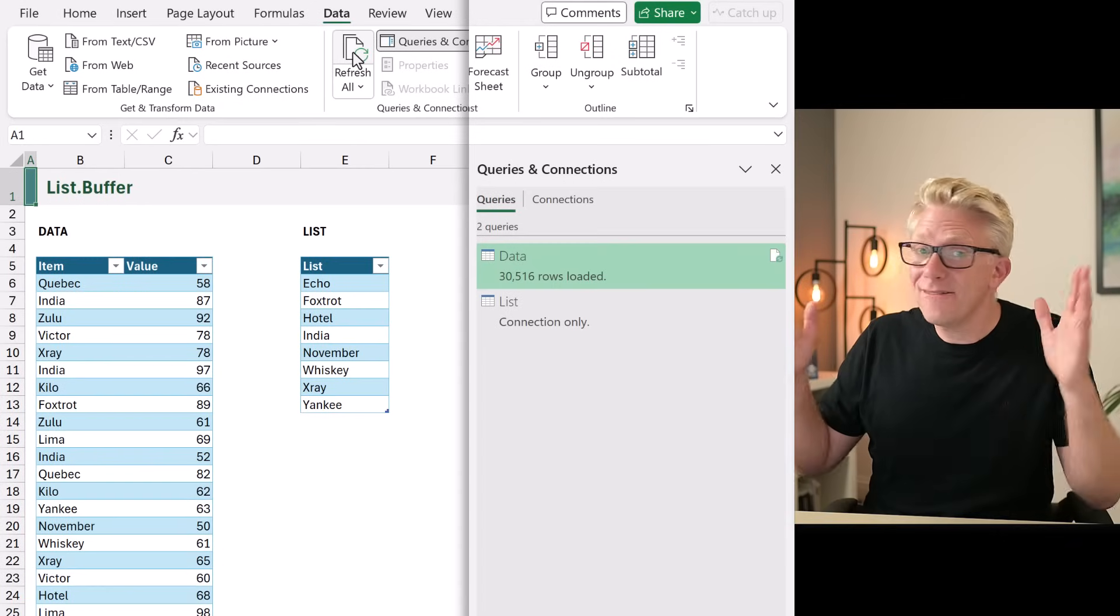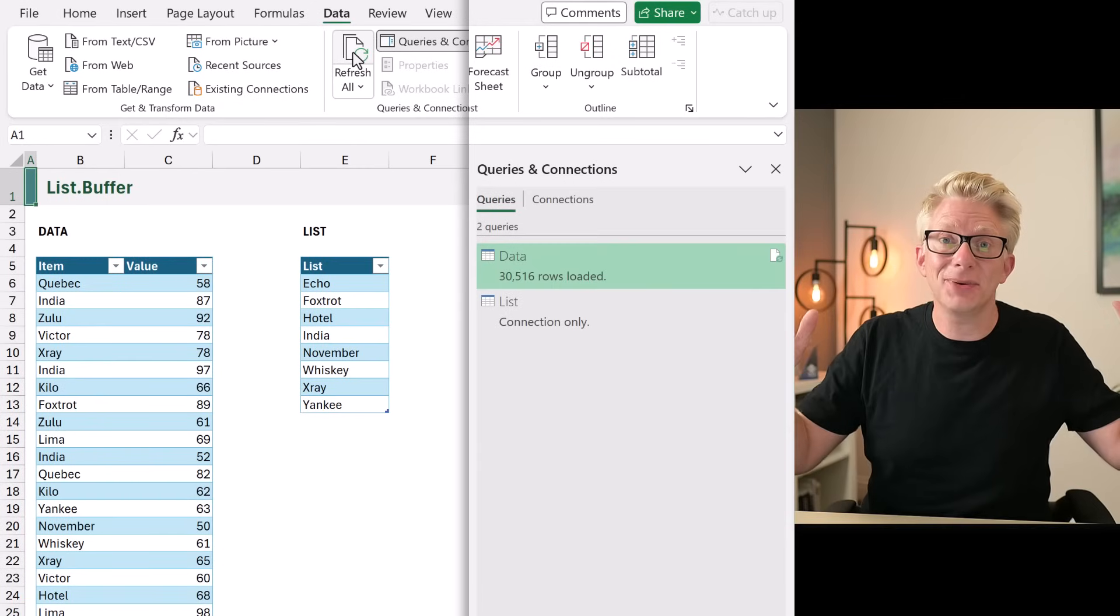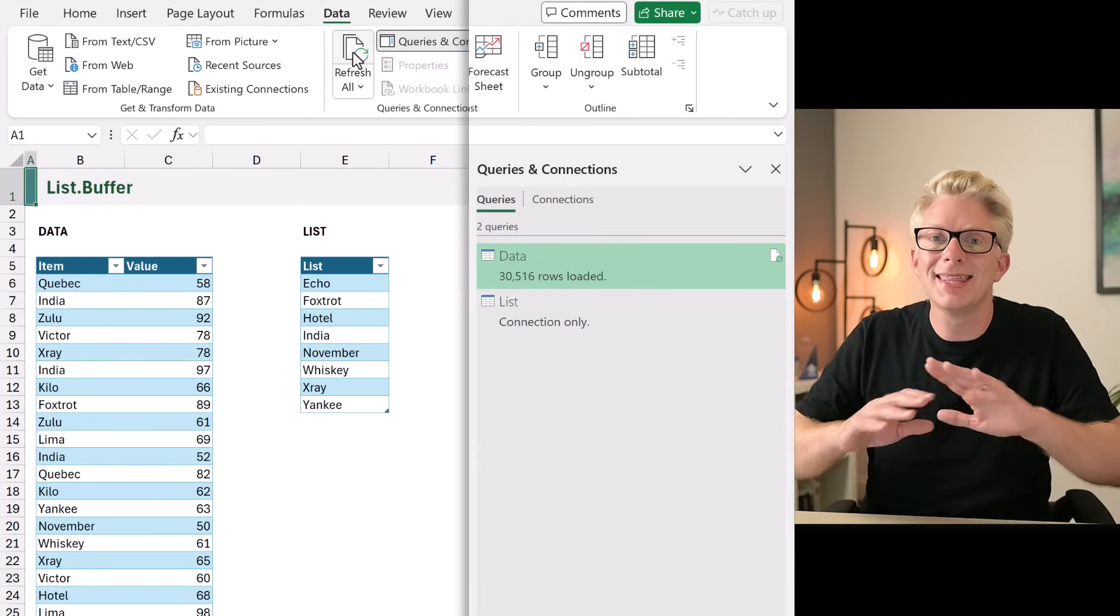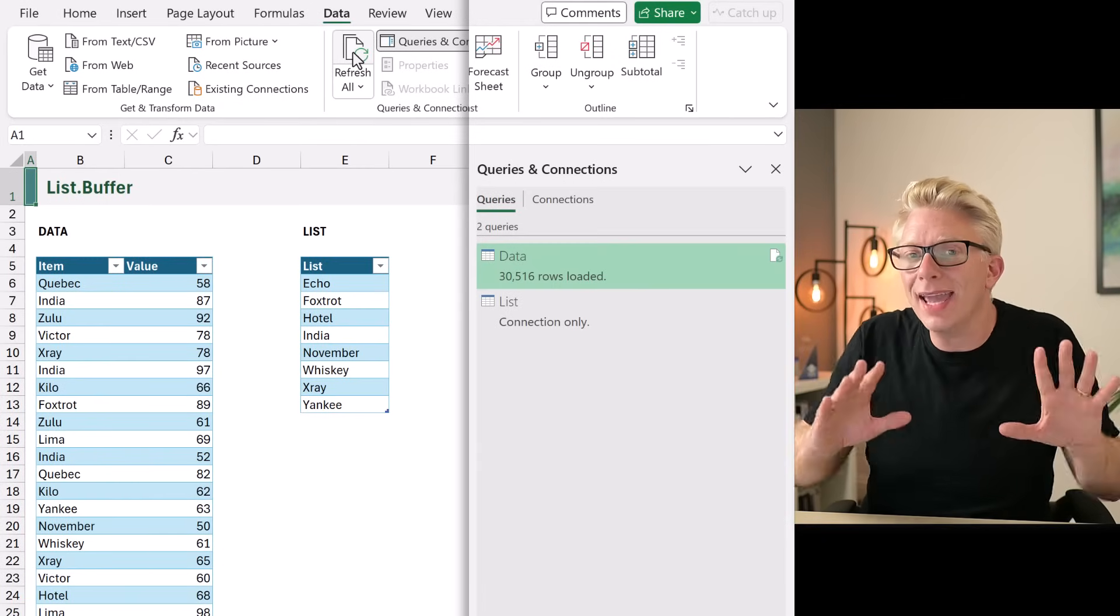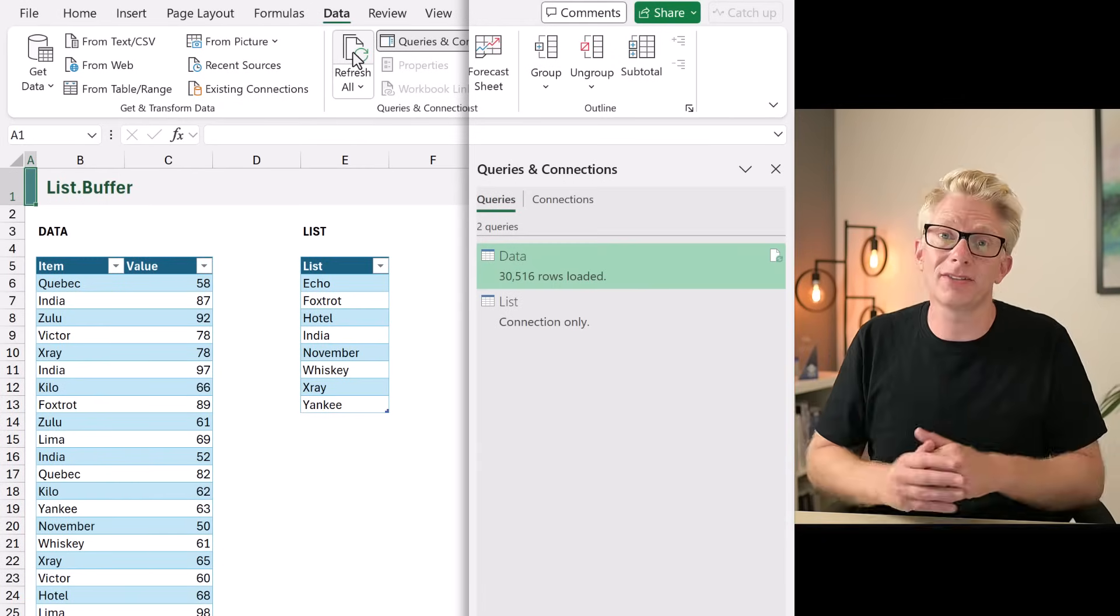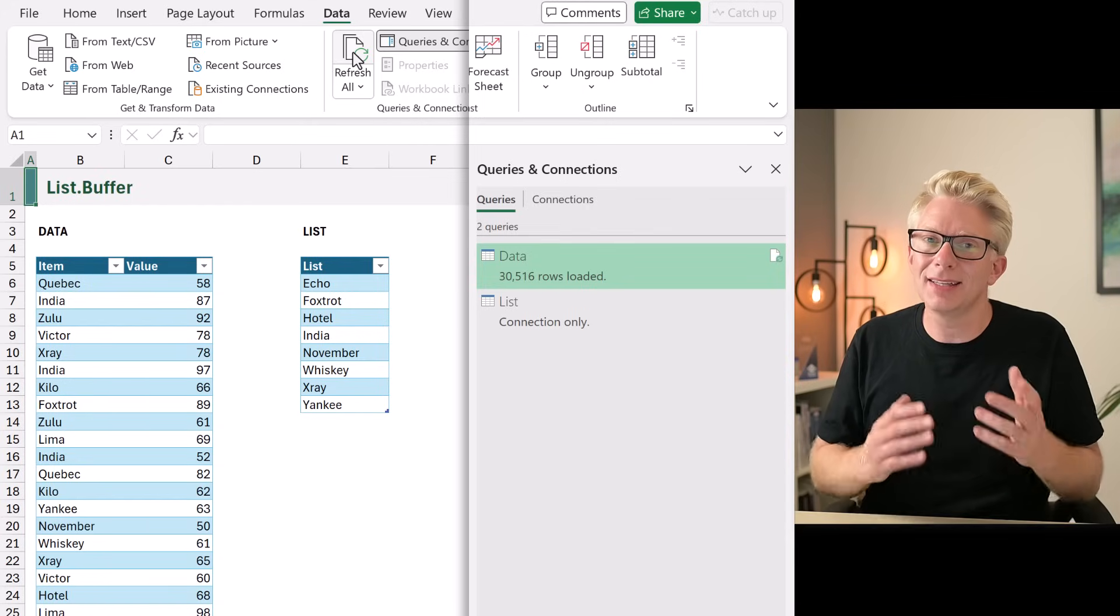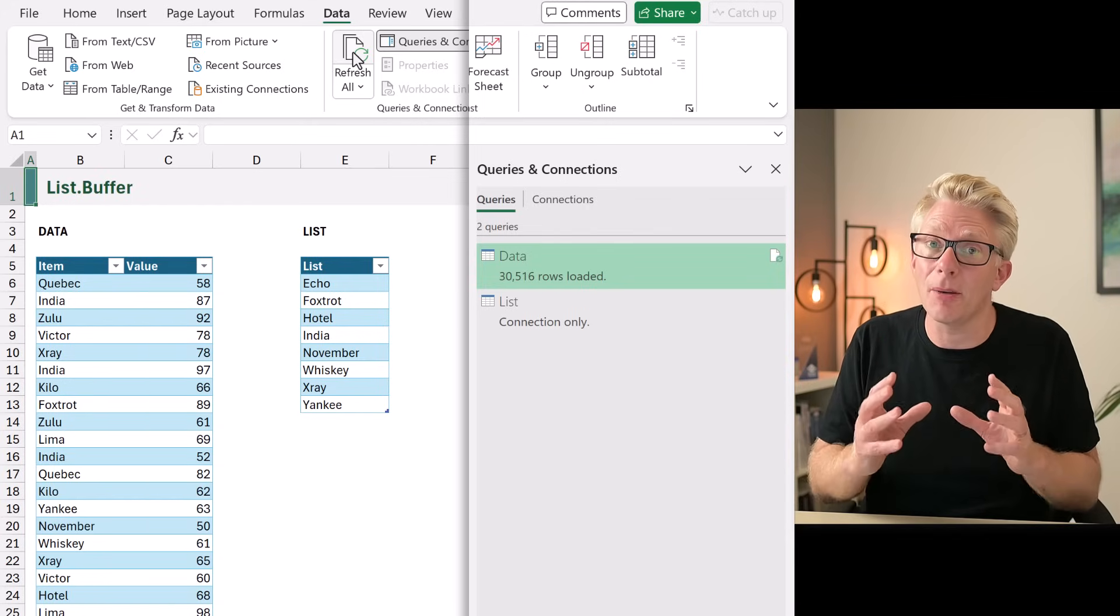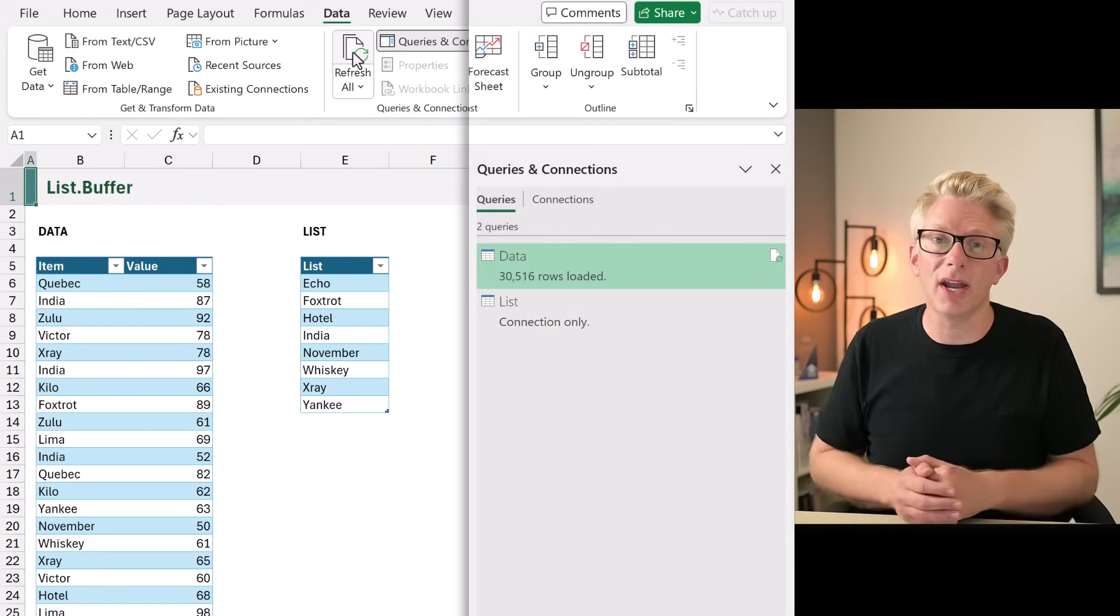Our table now has 100,000 rows and I'm going to click Refresh All. And finally, after 20 seconds, our query has loaded. That is way too long for us to wait. So let's go and see how we can speed up this query.